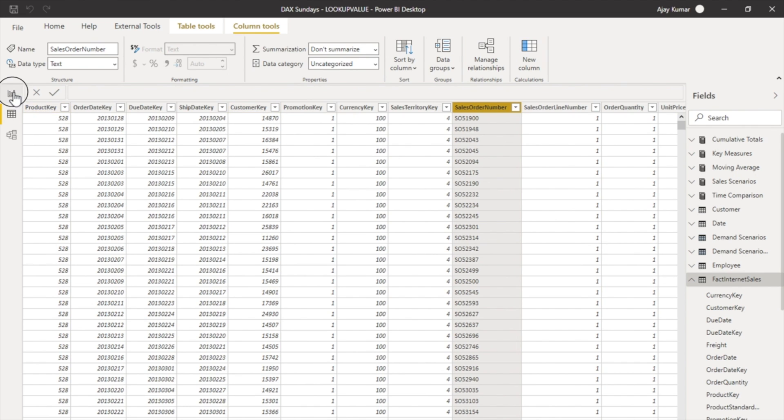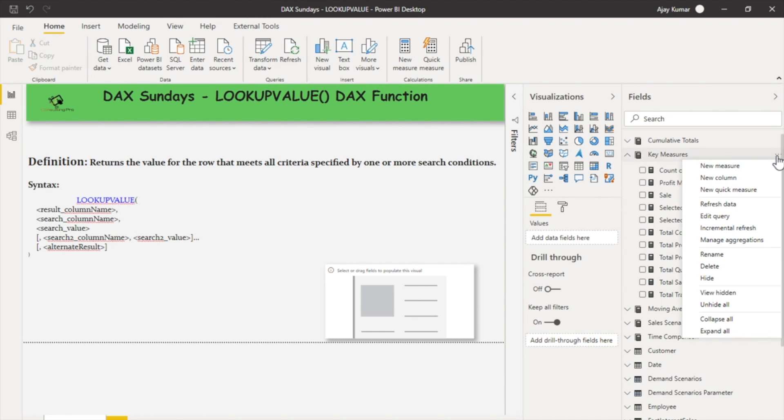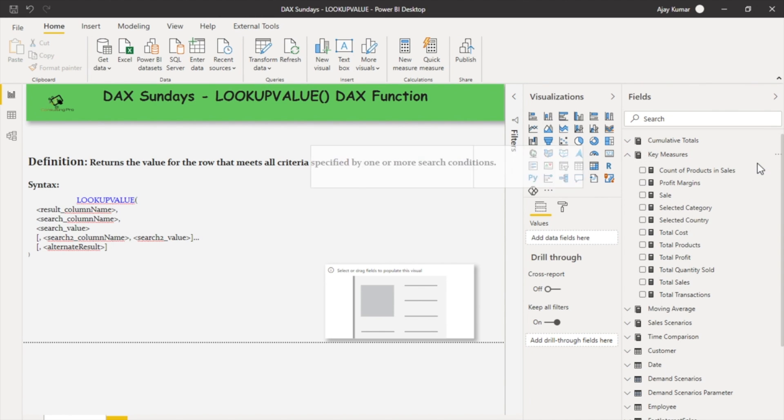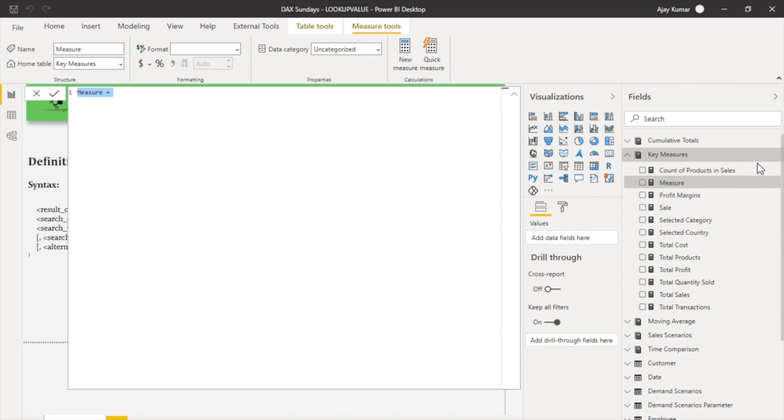What I'm looking for here is to find out the sales order number corresponding to one particular customer key. For this I can go in my key measure table and create a new measure which would be my sales order number.